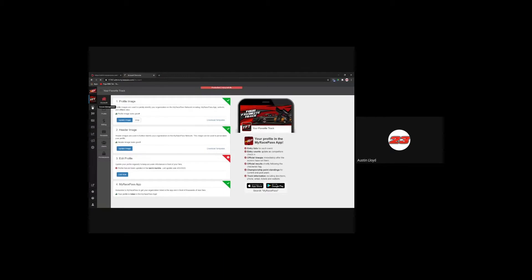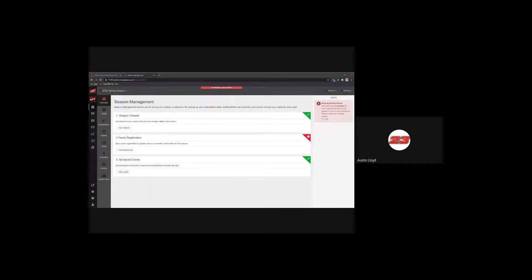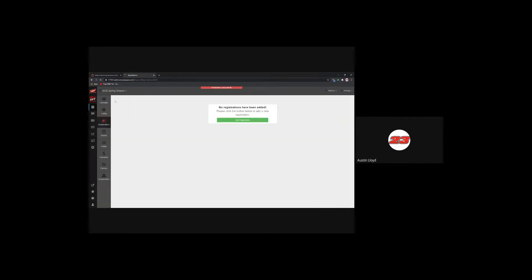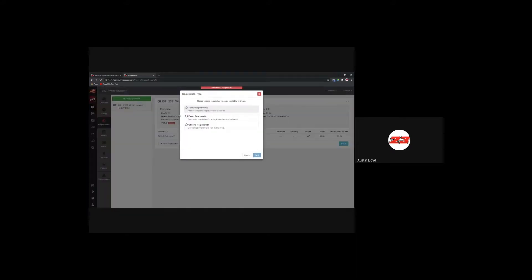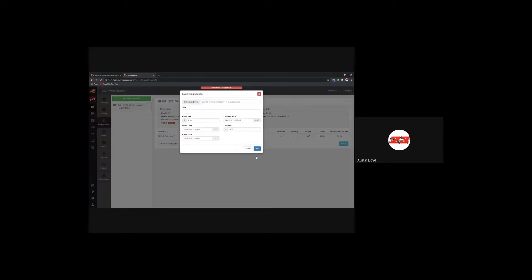So registrations and season management. We'll jump right into registrations, focusing on the 2021 season. There are three different types of registration. In our test demo track, we already have set up a yearly registration — think of this as a once-a-year annual thing that you can have your drivers register for. You can charge for this or not. There's also an event-specific registration, which is what we'll add here. The process is the same for all of them.